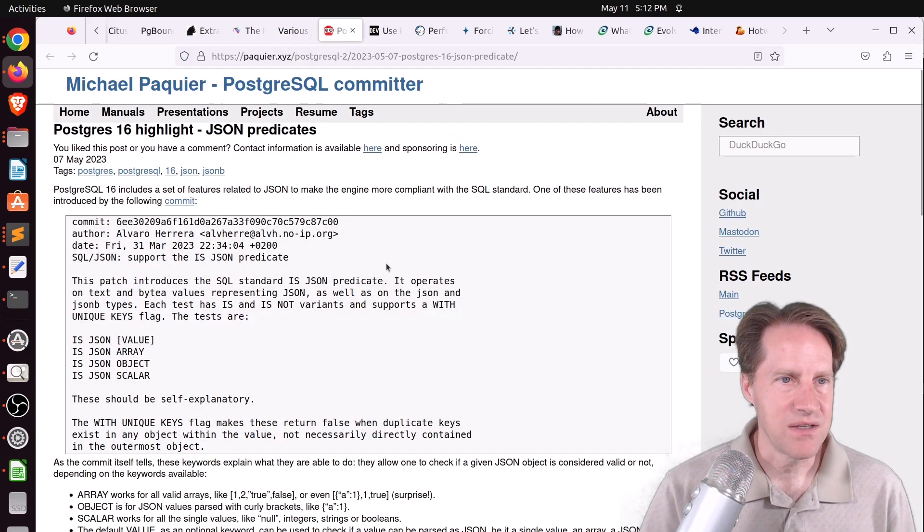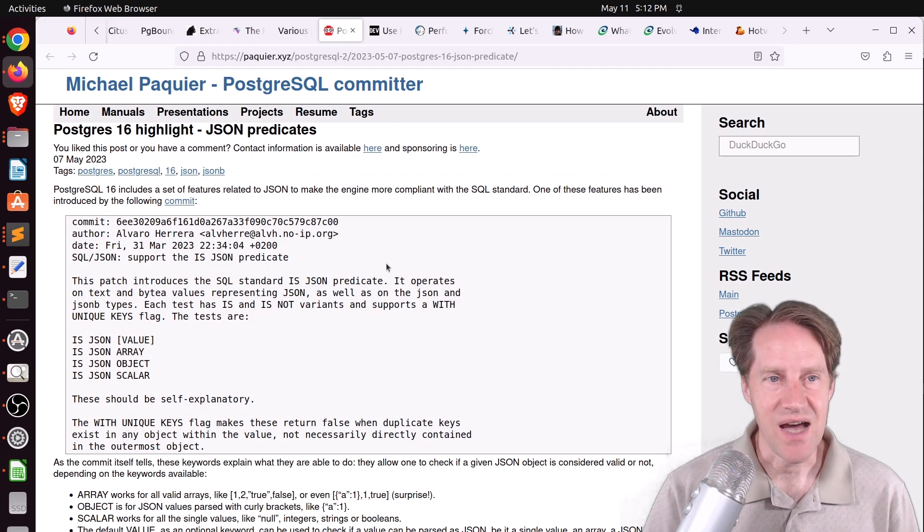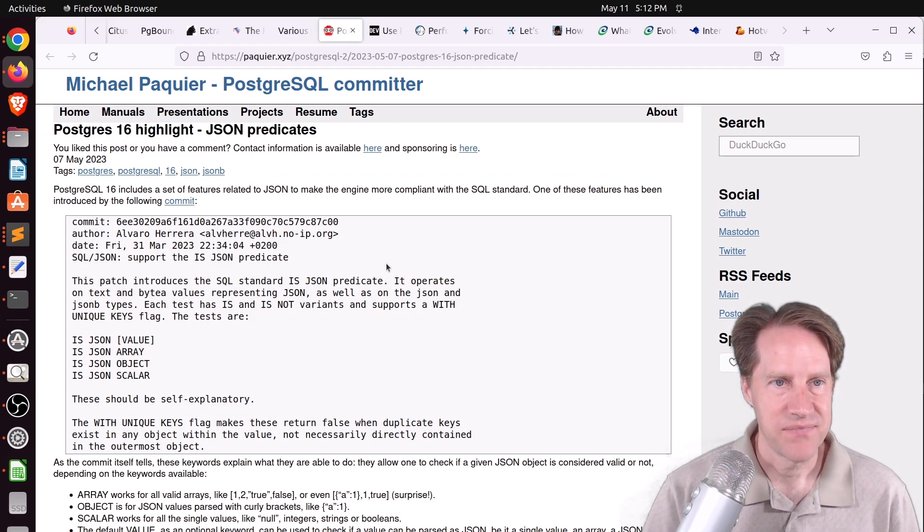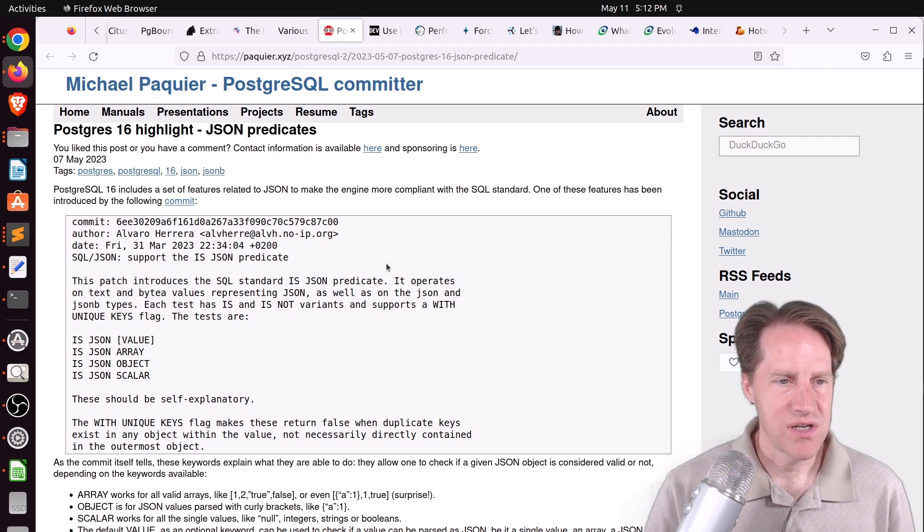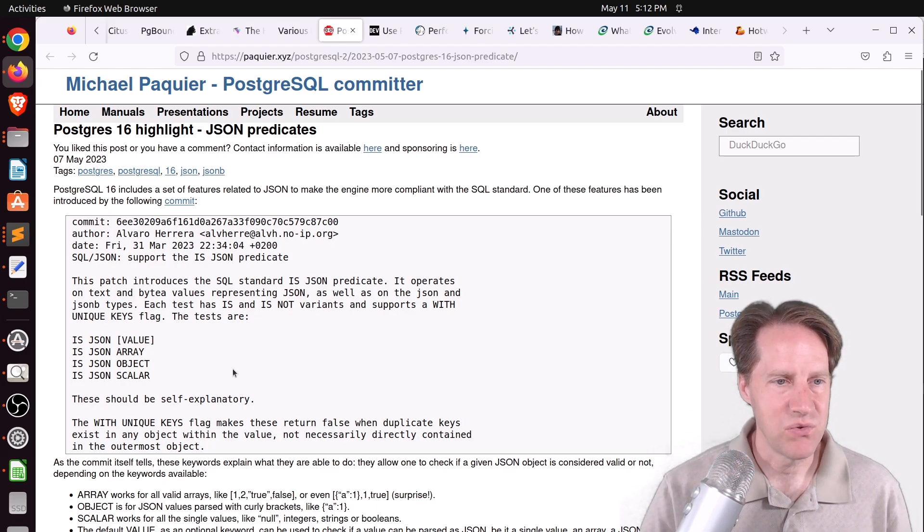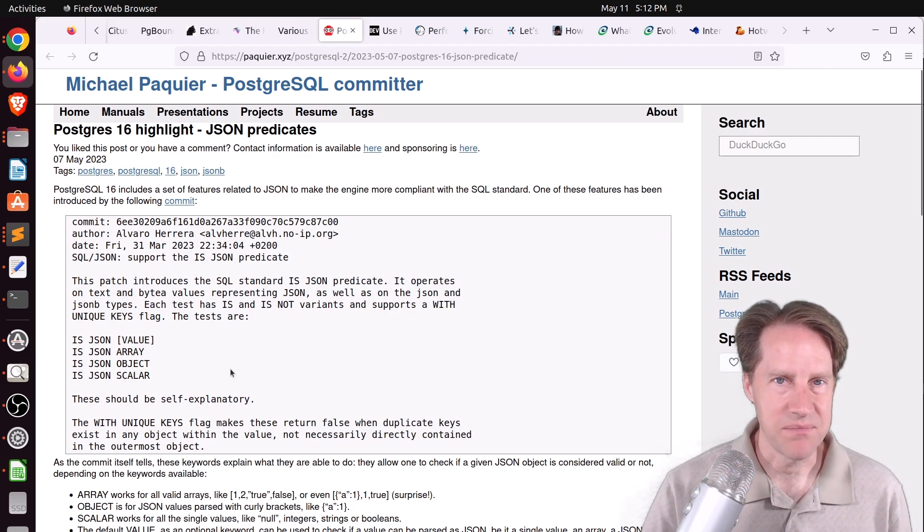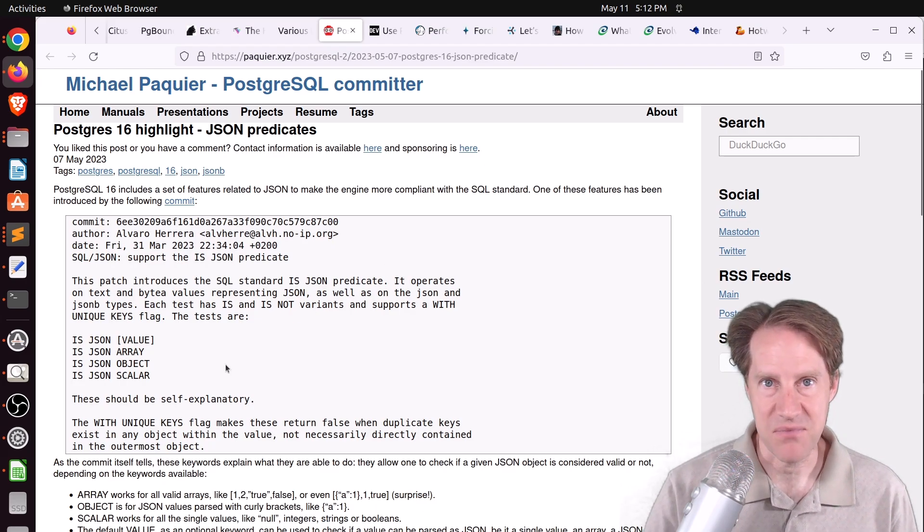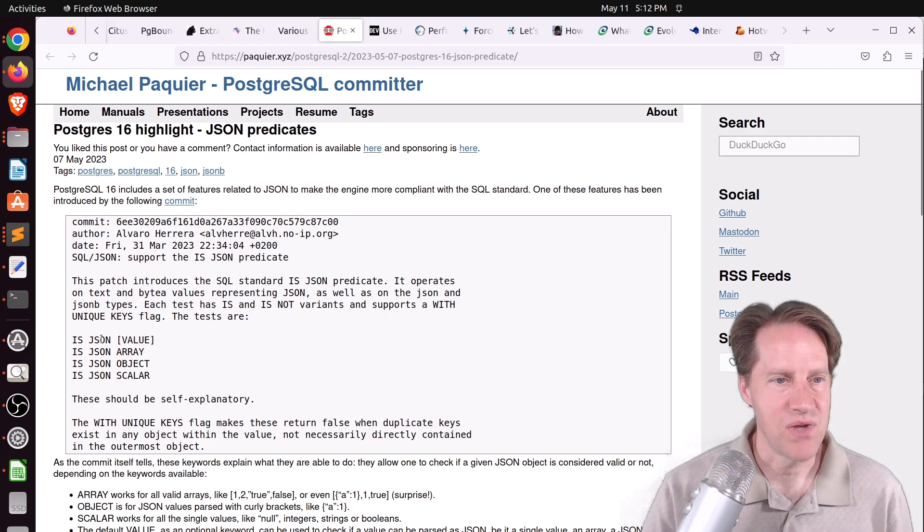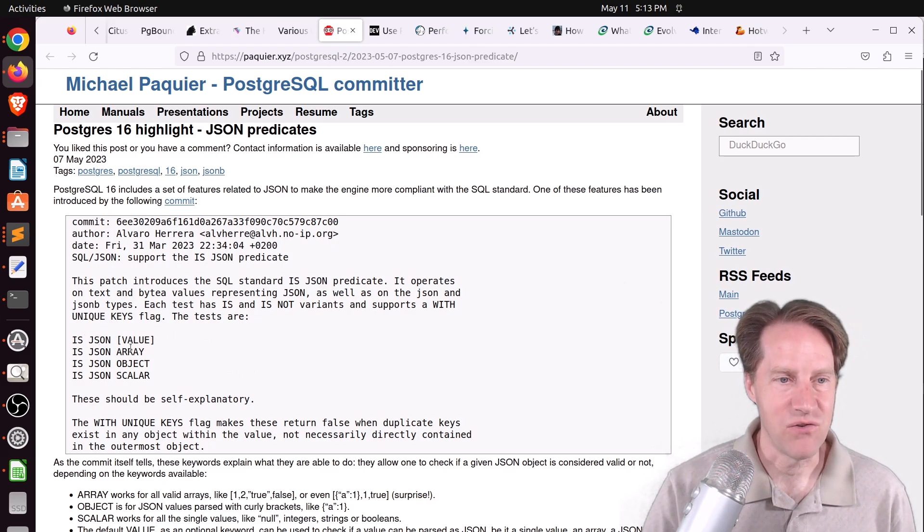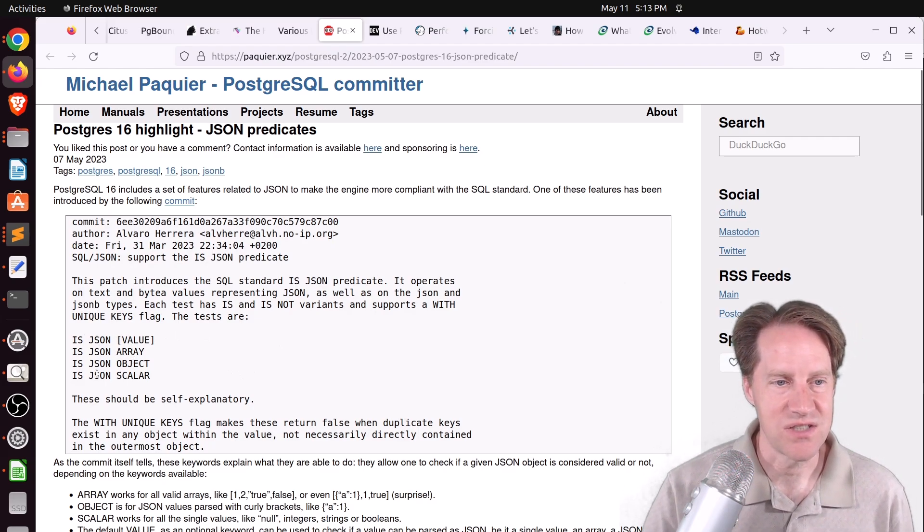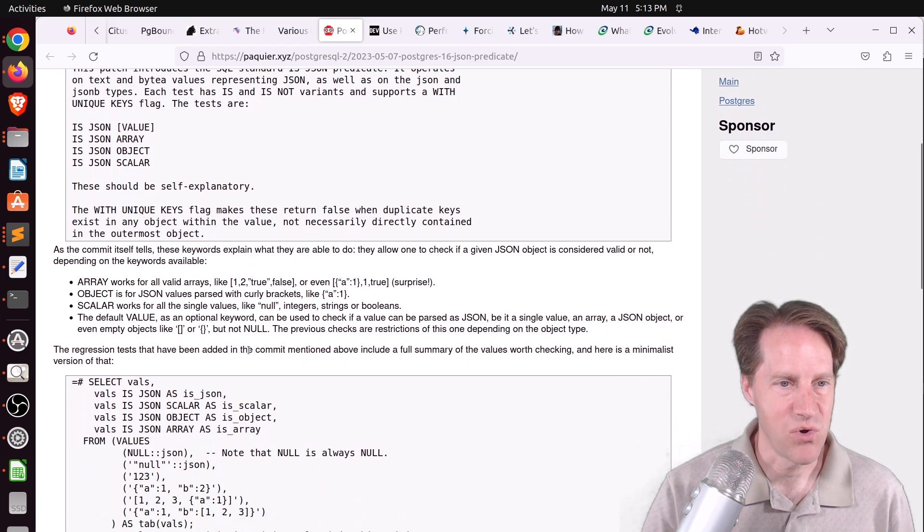Next piece of content, Postgres 16 highlight, JSON predicates from pacquere.xyz. He's talking about being able to determine if something is some type of JSON. So you have is JSON a value, is JSON an array, is JSON an object, or is JSON a scalar. If you want to learn more about that, you can check this out.